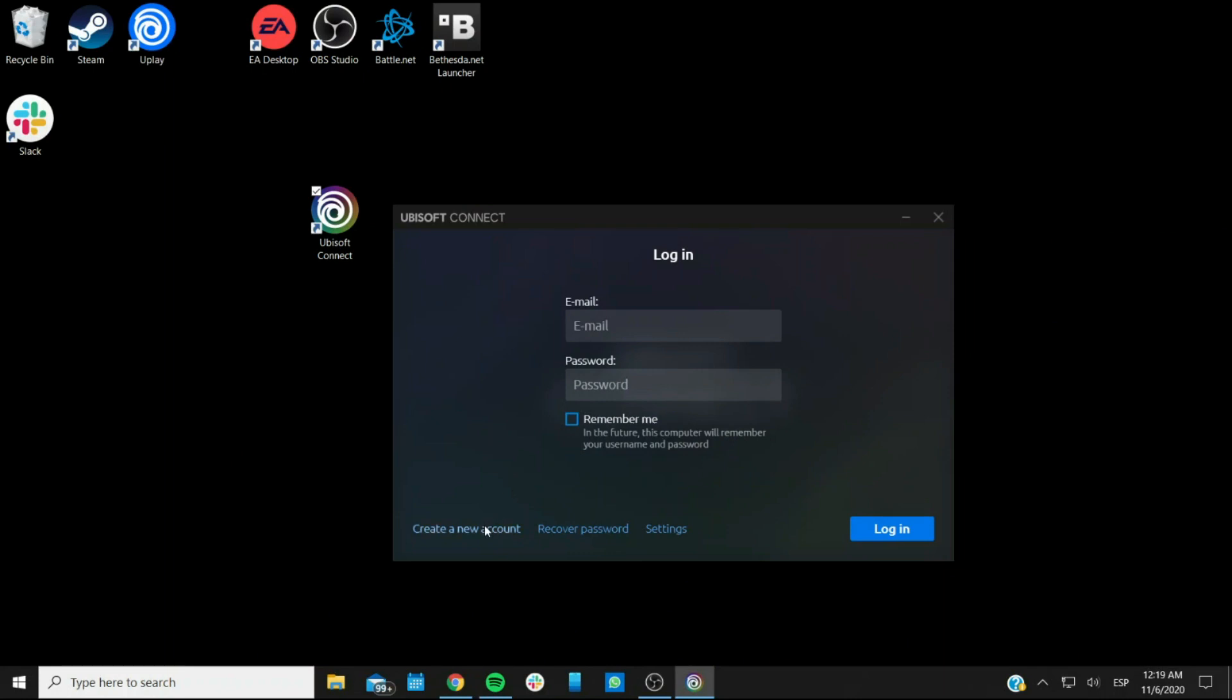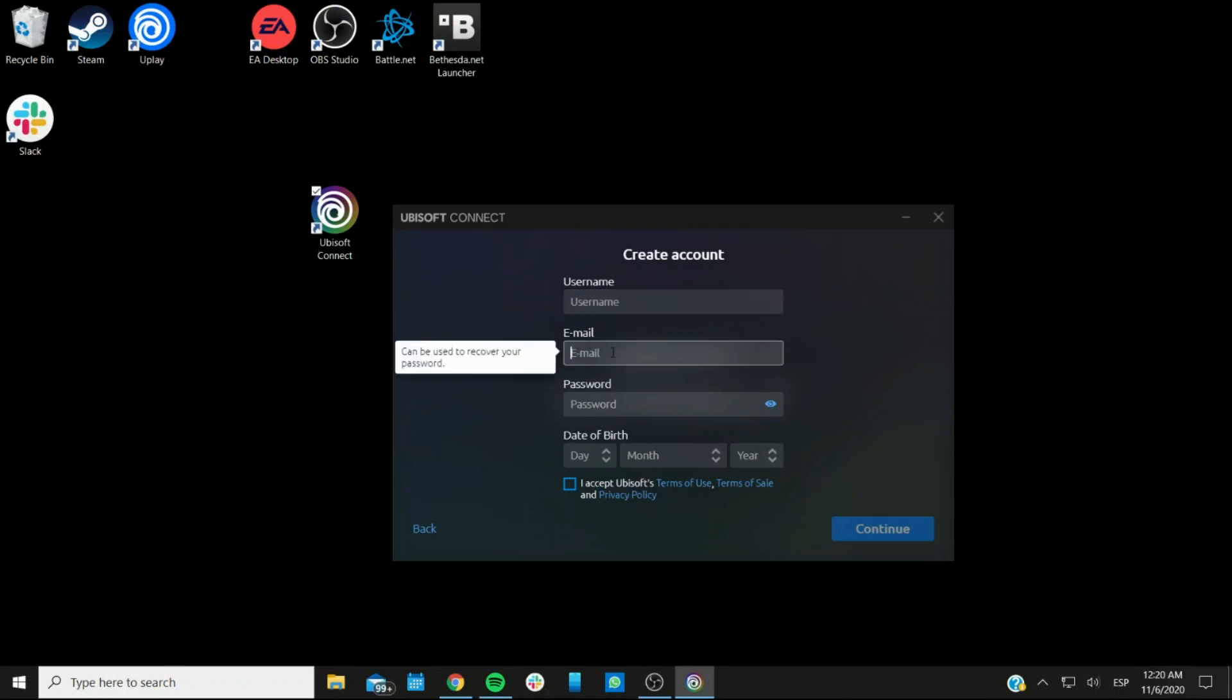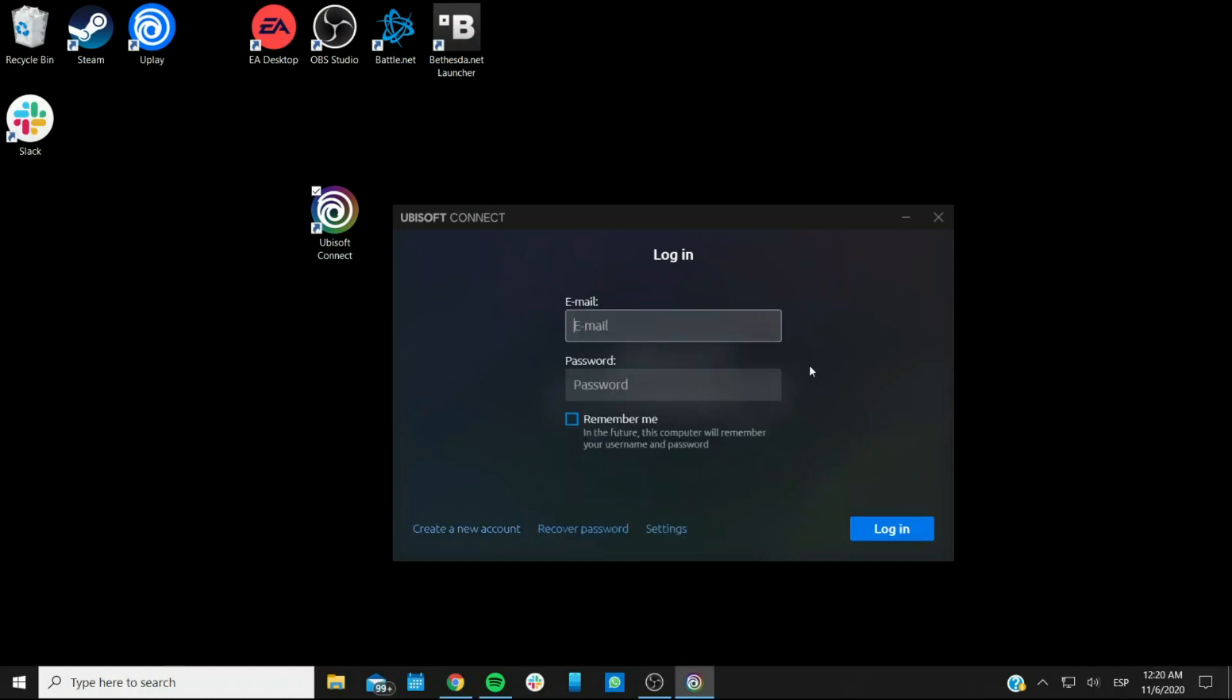And if you don't have an account, you can click on the create new account link. It will ask you to create a username, ask you for your email, a password, date of birth, and to accept Ubisoft terms of use, terms of sale, and privacy policy, all the regular stuff.